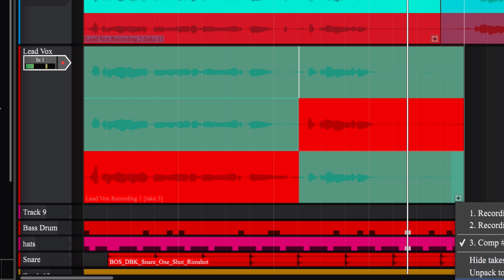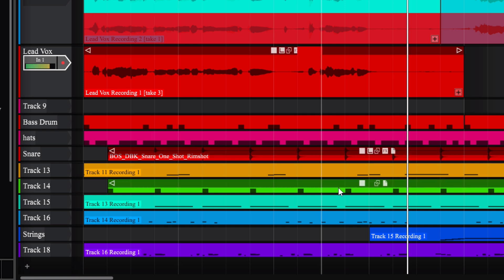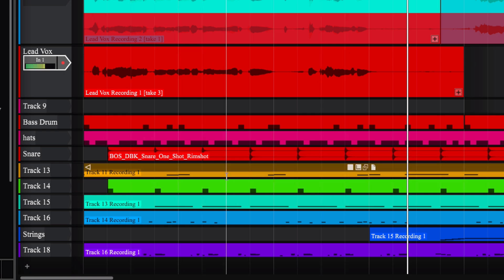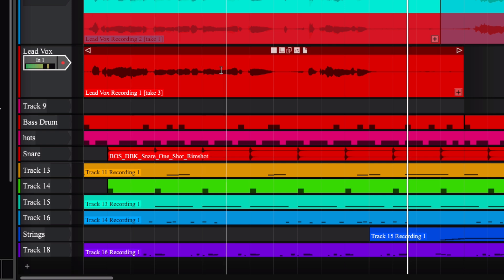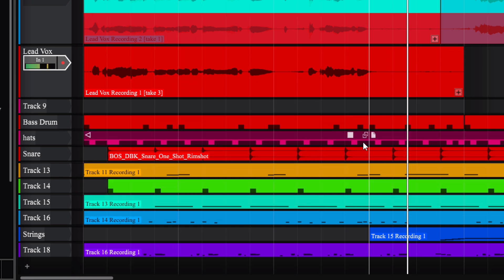Now I can go to that plus sign again. I can hide the takes, unpack to new tracks, or flatten it. Flattening gets rid of all the takes and combines everything into one track. I've heard that in some DAWs like Cakewalk, when you flatten a comp it becomes hard to edit or apply effects directly afterward. So I always just like to leave it and hide the takes instead.